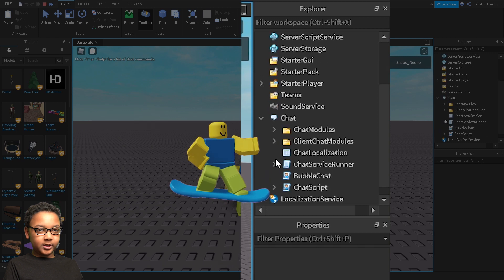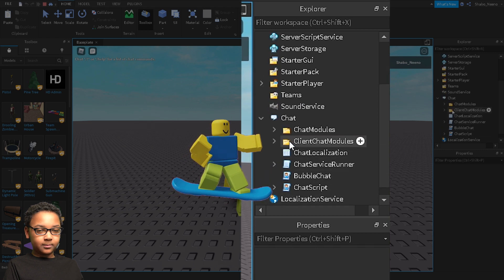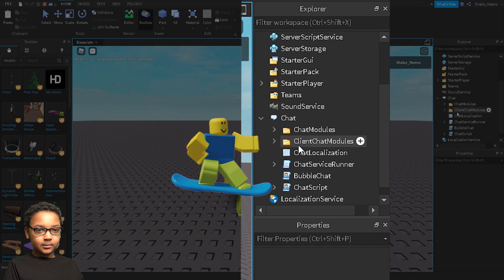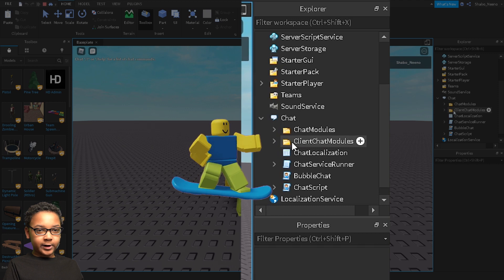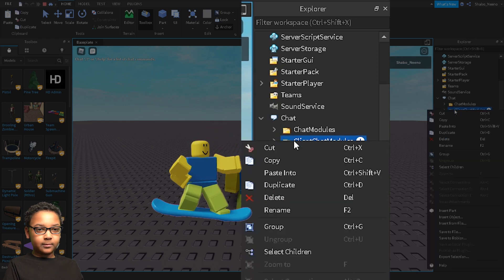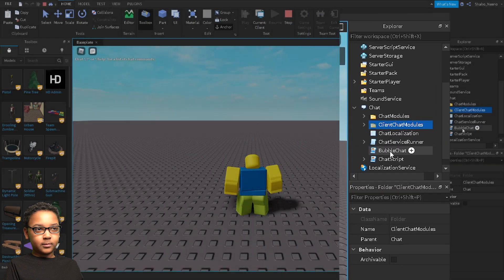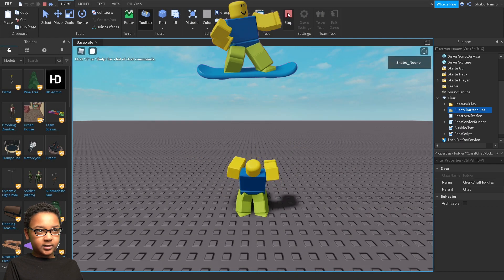Then you want to scroll down, find Client Chat Modules, right-click it, click Copy, and then click Stop.